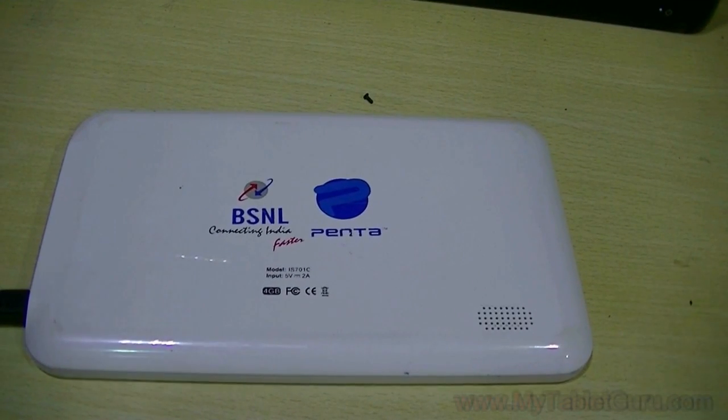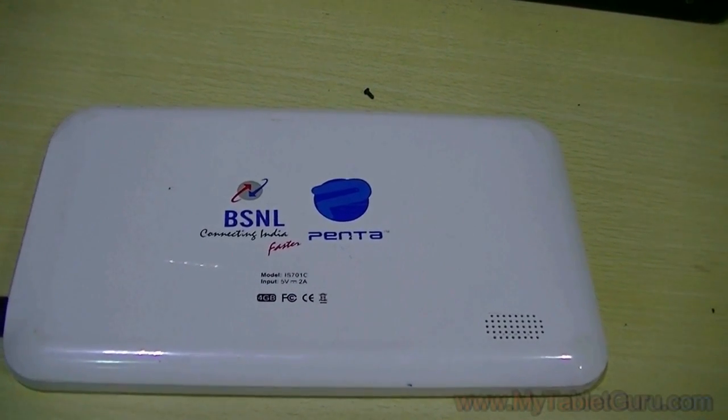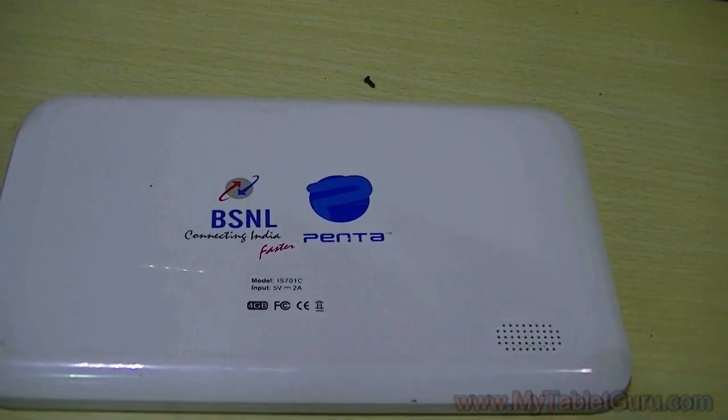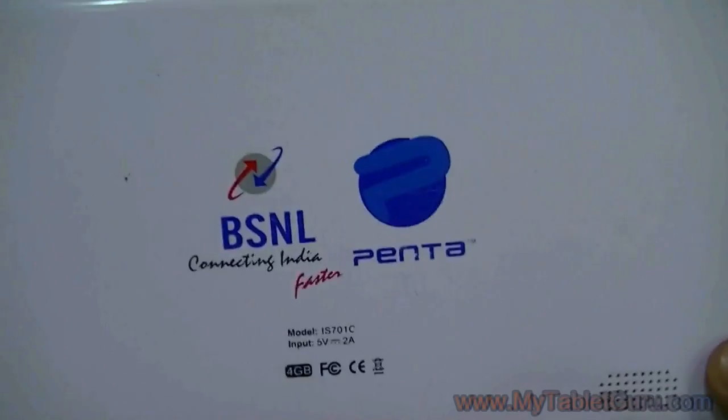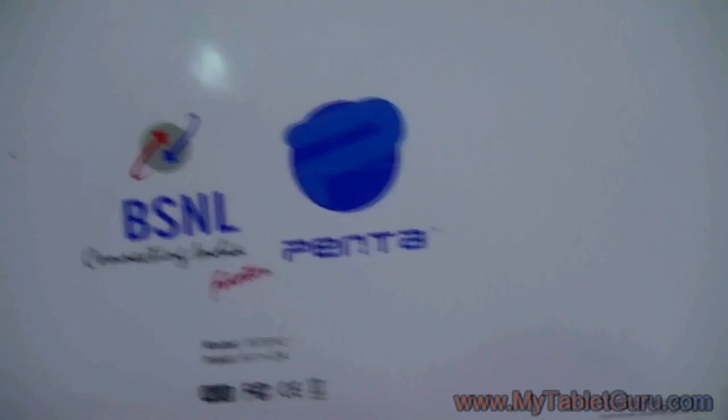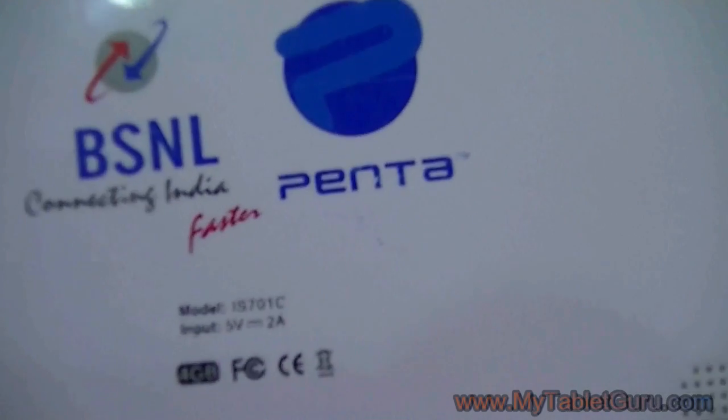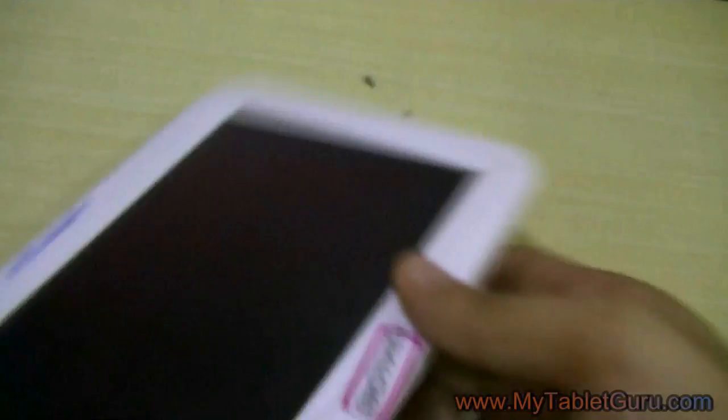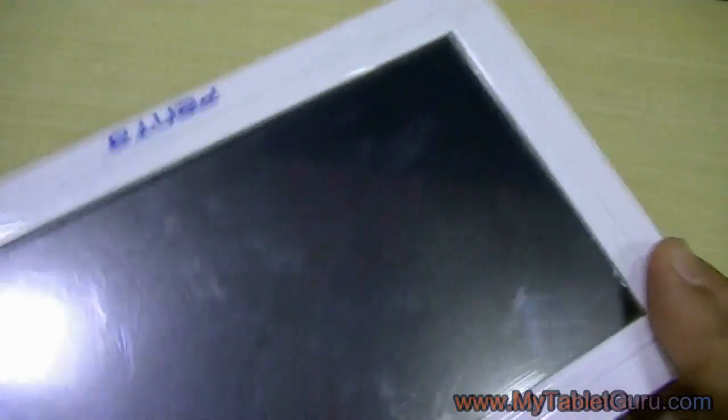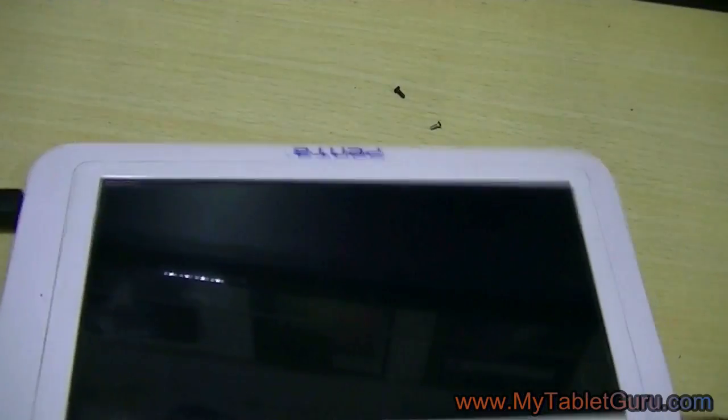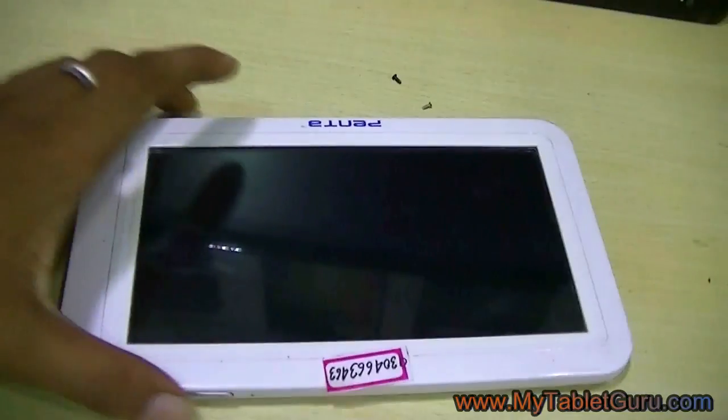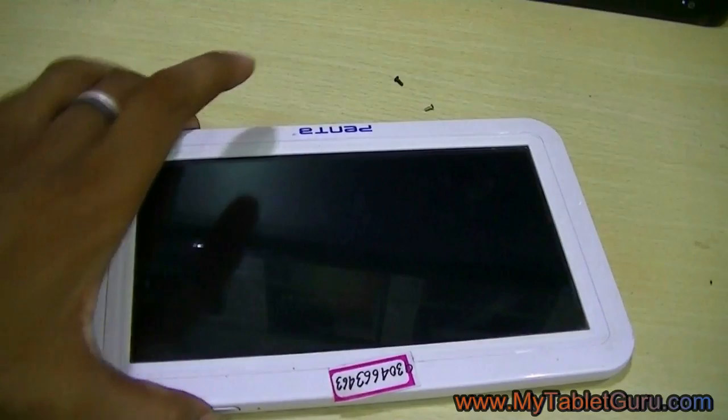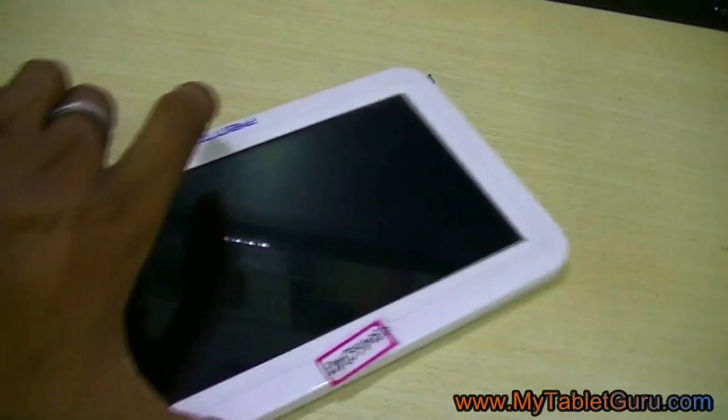Welcome to MyTabletGuru.com. In this video we are going to see how to flash or install Android on this BSNL Penta IS701C Tablet. The process is that you have to connect the tablet to a laptop or computer through USB.